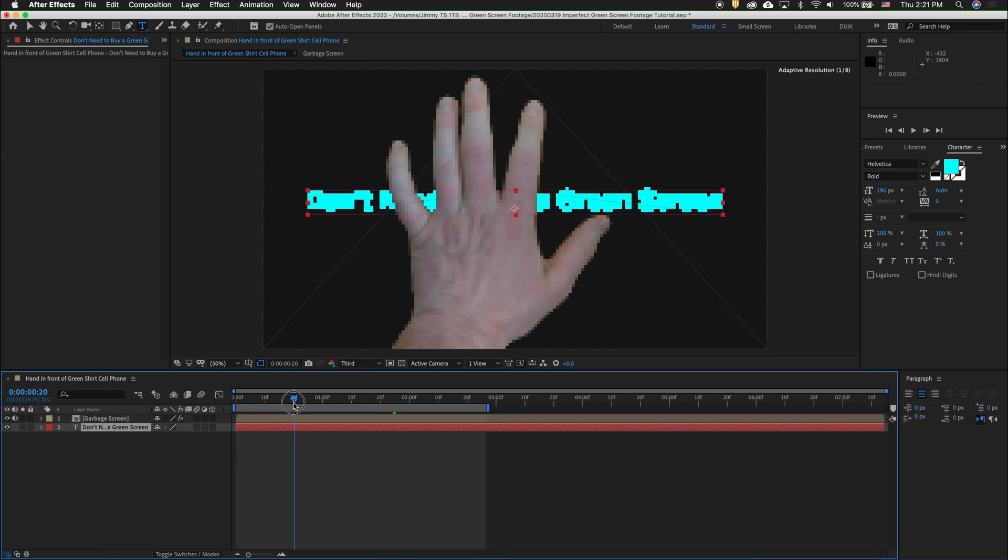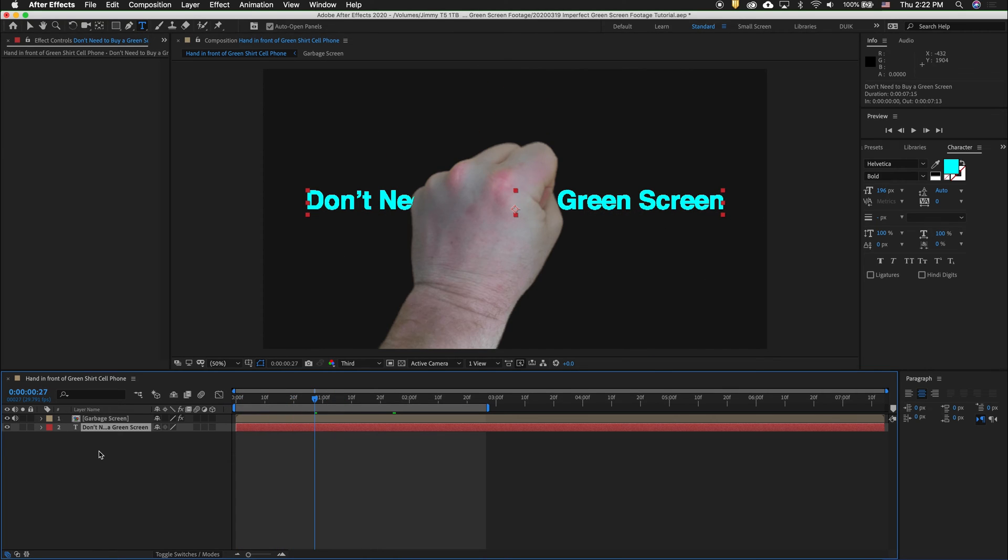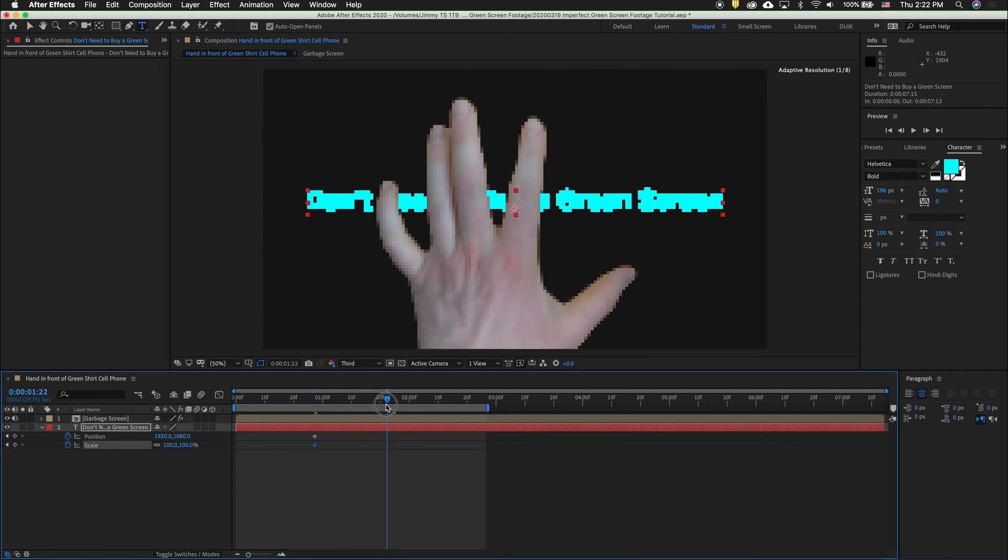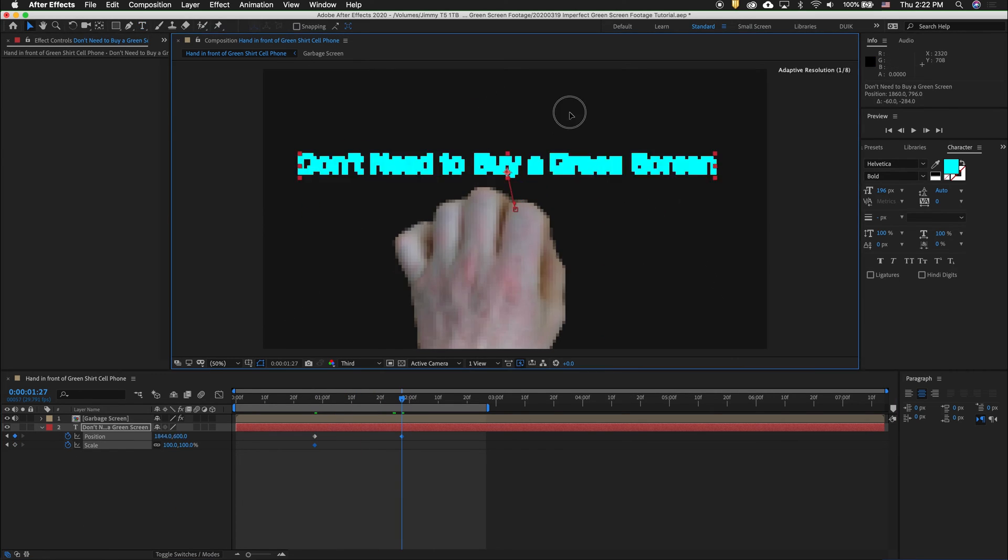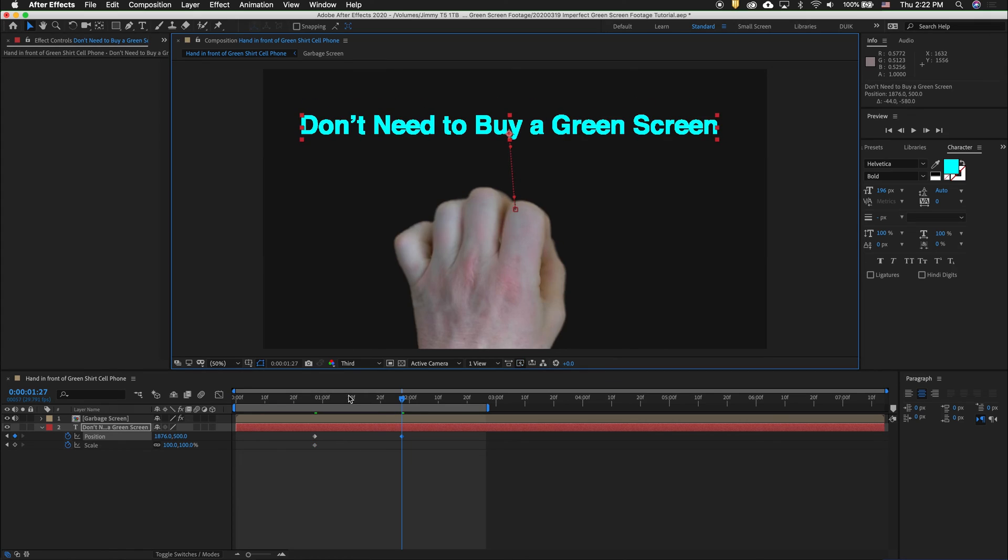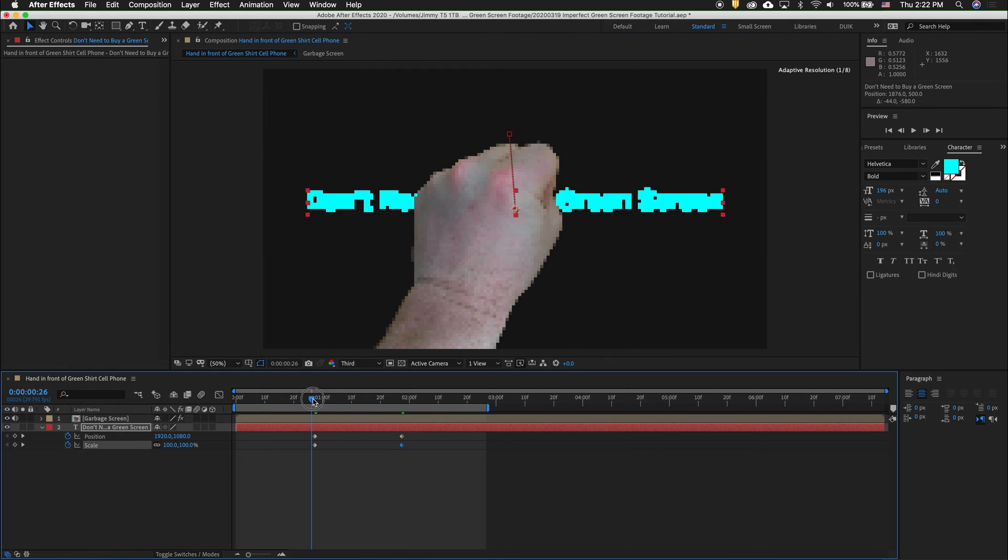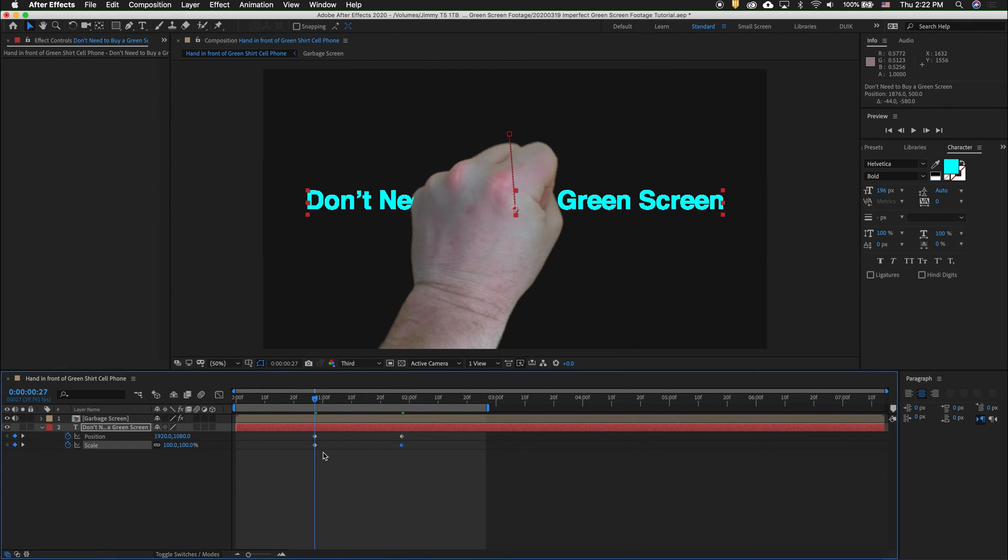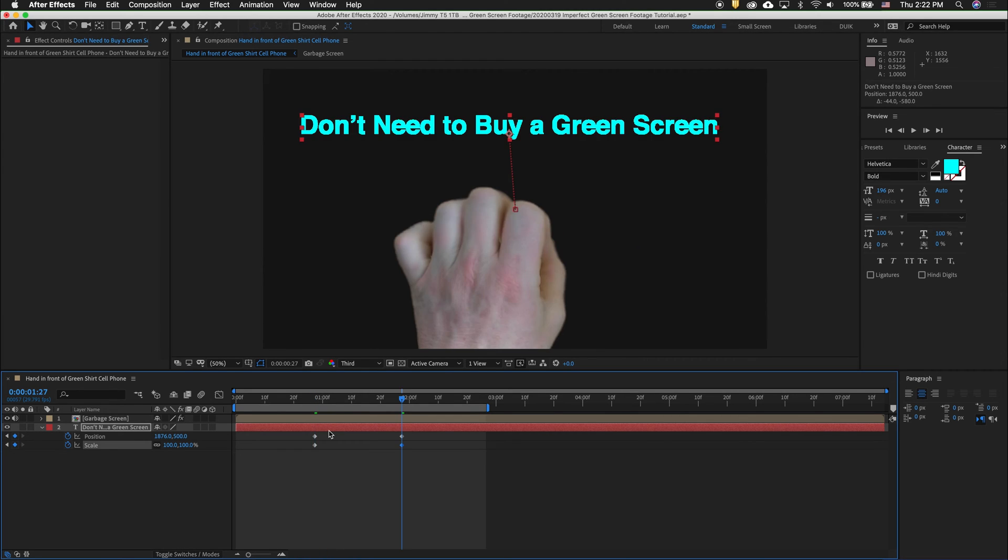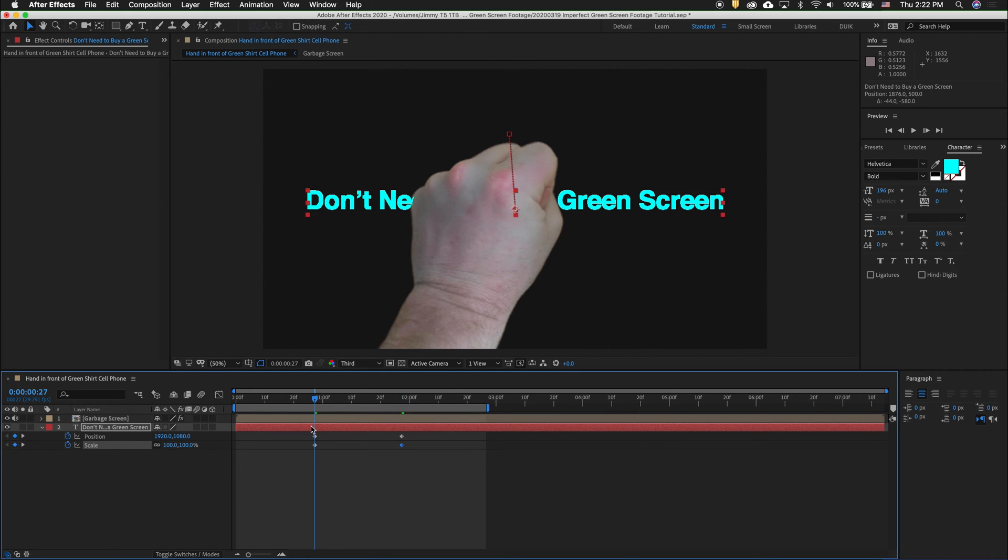Then let's set some keyframes. Press P, then hold Shift, then press S. Drop a keyframe by pressing the stopwatch. Then move forward. Move the text to where we want it to end. Hold Shift to drag back to the other keyframe. You can also press the J and K keys to toggle back and forth to keyframes.